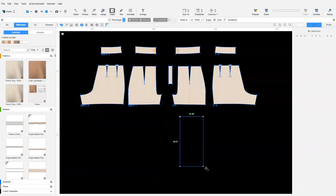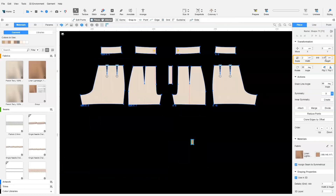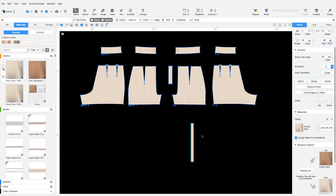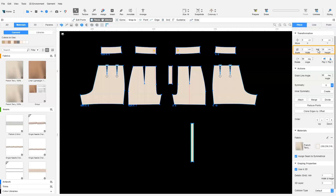To create the ruffle, we add a rectangle that is 2 centimeters by 30 centimeters. We want to add six box pleats that are 2.5 centimeters in width each, so we change the height of the rectangle to accommodate the pleats. That makes the height 65 centimeters.